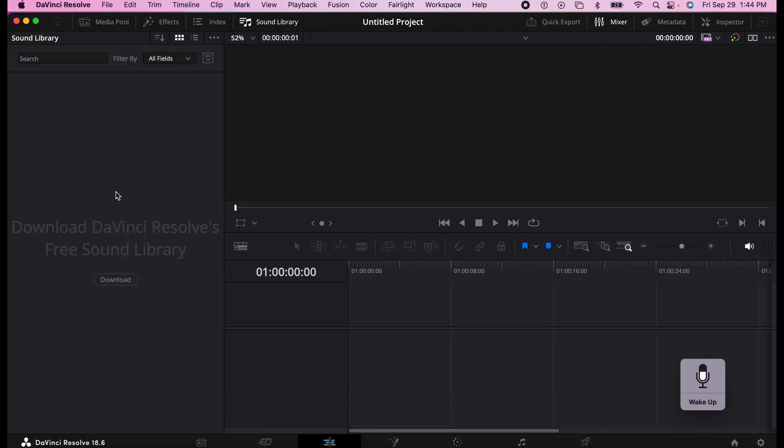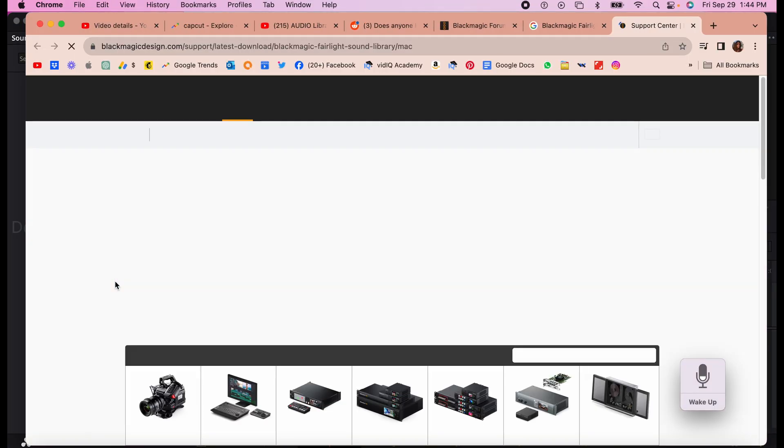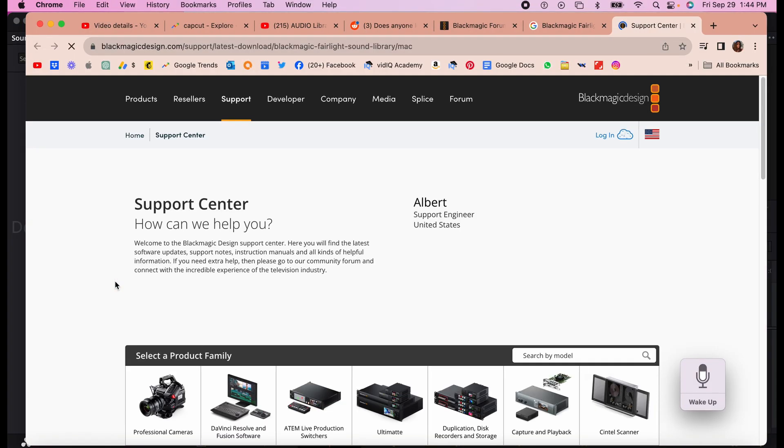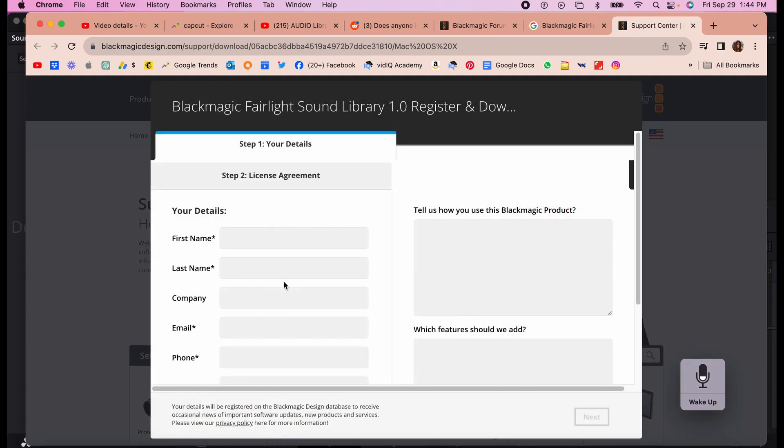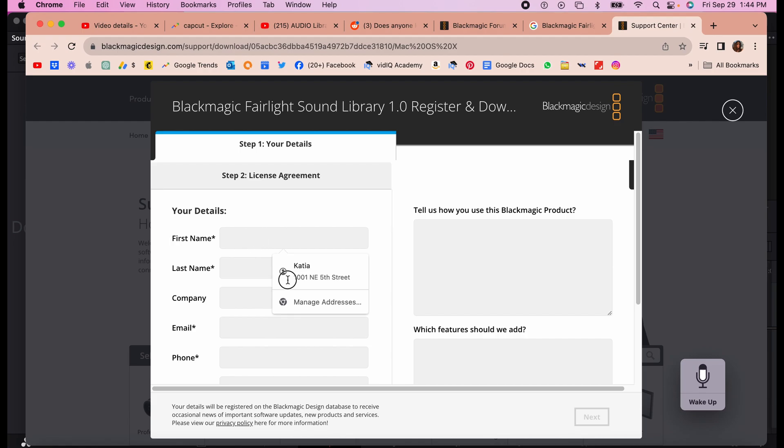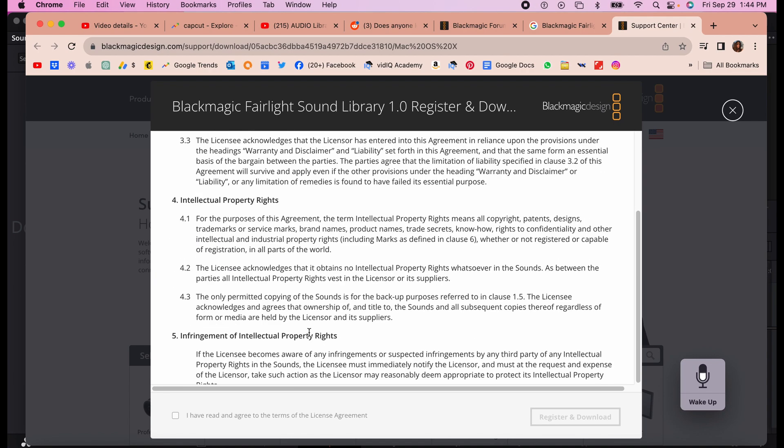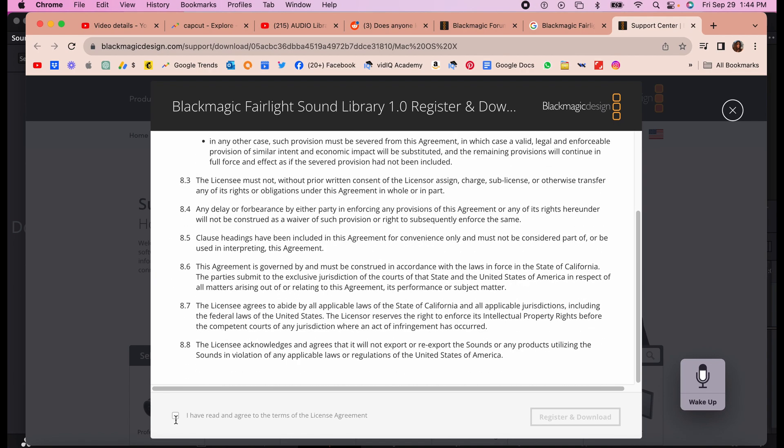To upload DaVinci Resolve's free sound library, you click on download. It's going to take you to a web page of Blackmagic Design and prompt you to put your information. So you read the contract,